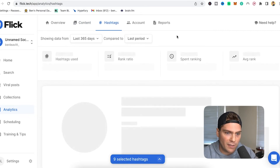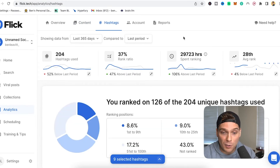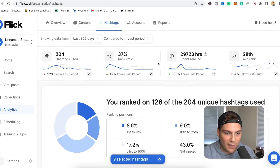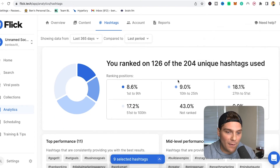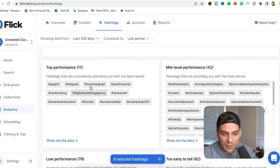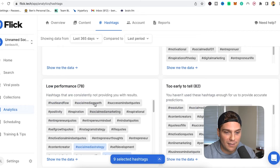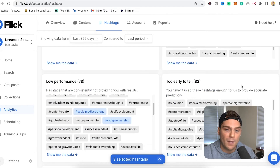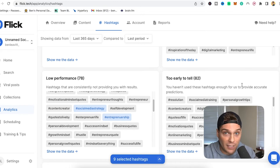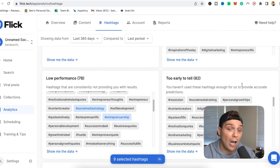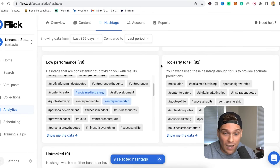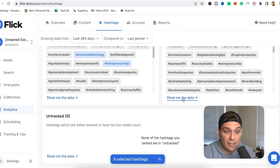You can also see your hashtag performance — a huge feature within Flick. You can see the number of hashtags you've used, your rank ratio, time spent ranking, and your average rank, as well as a ton of numbers for ranking positioning. You can get into your top performers, mid-level performers, low performers, and too-early-to-tell. The more that you use Flick and the more you're using hashtags, the more data you provide Flick to help you make better decisions.